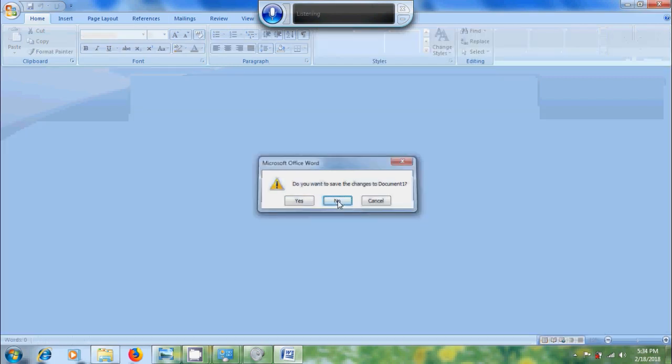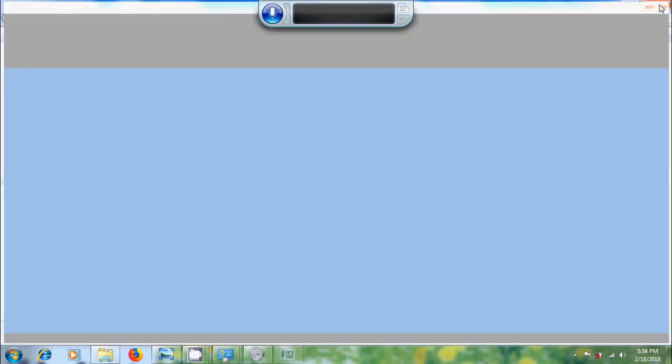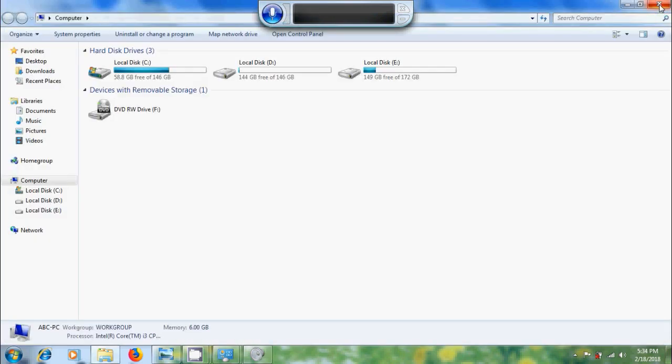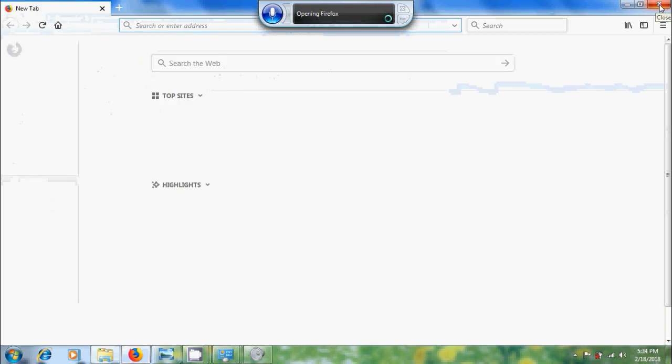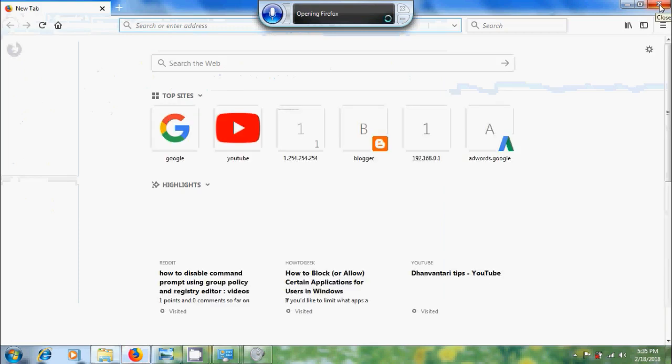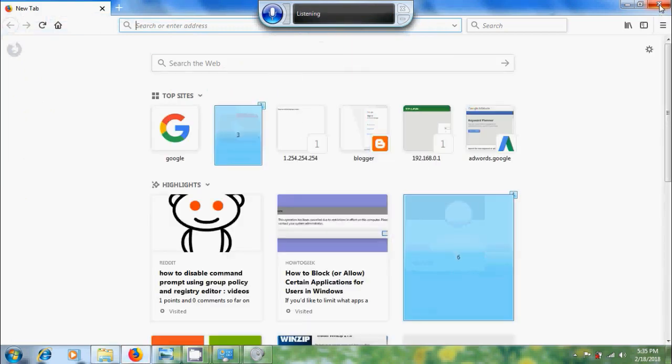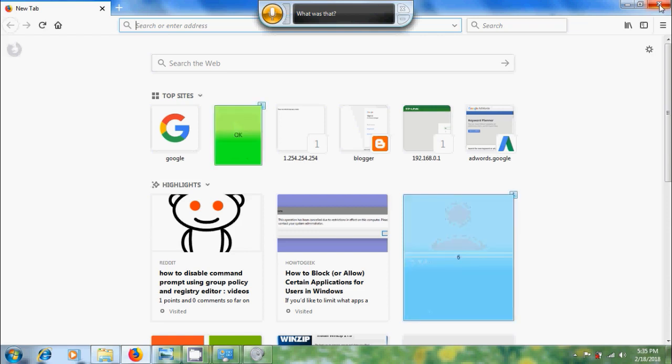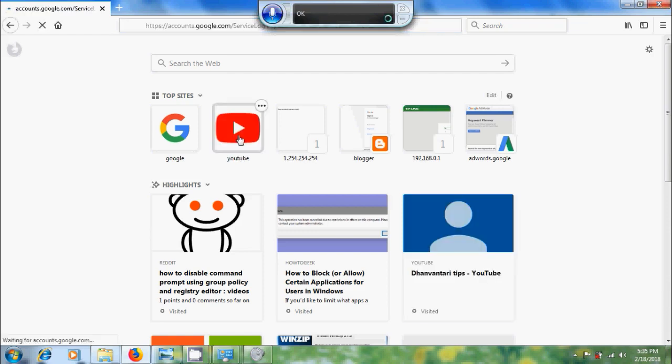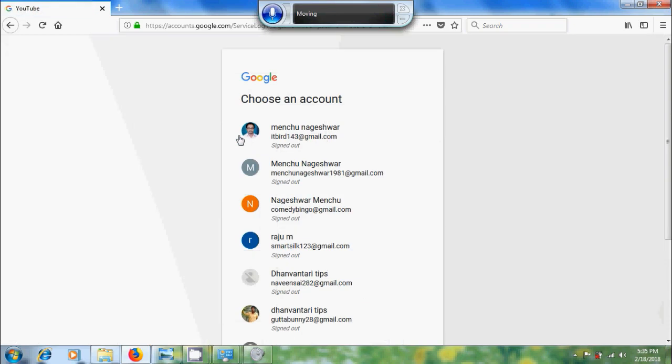Close, close, OK, open Firefox, YouTube, 3, OK, close.